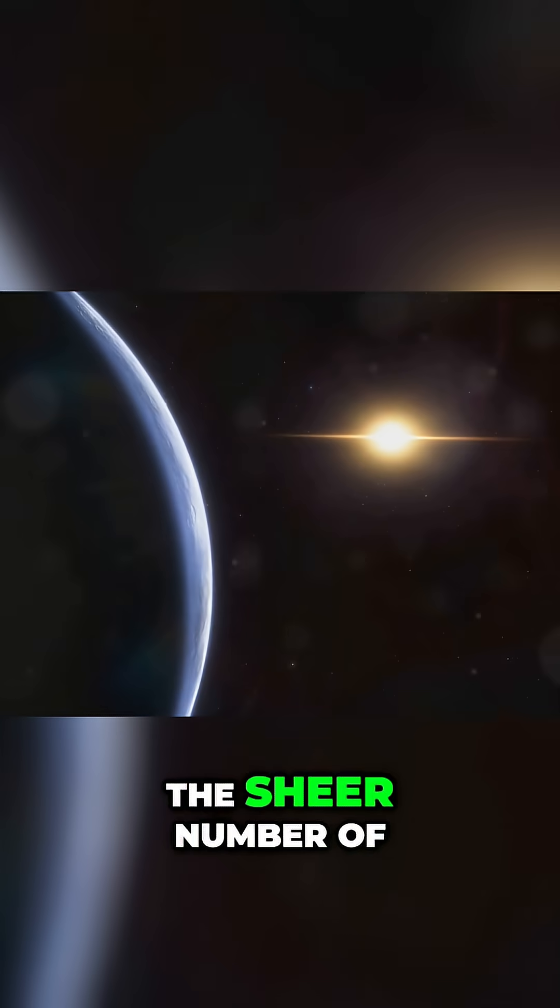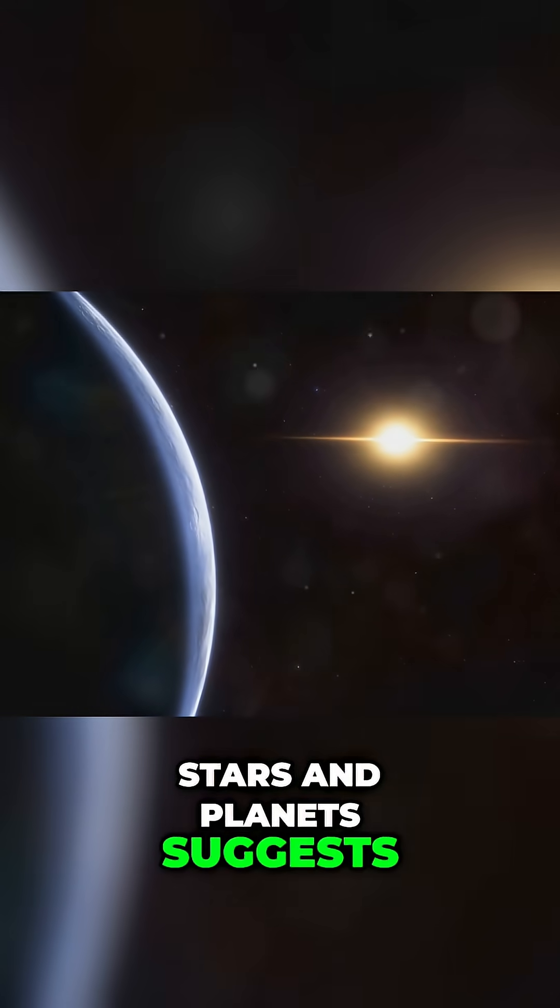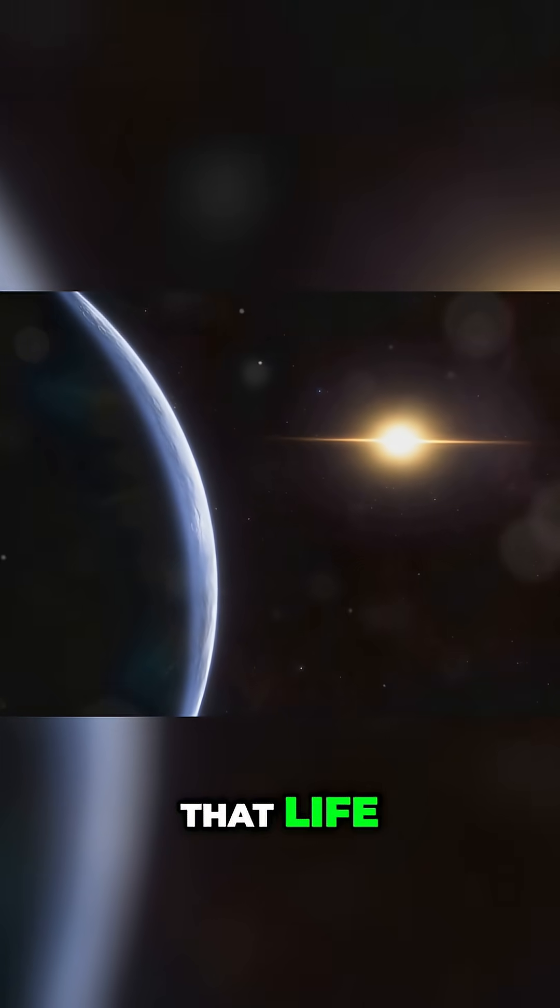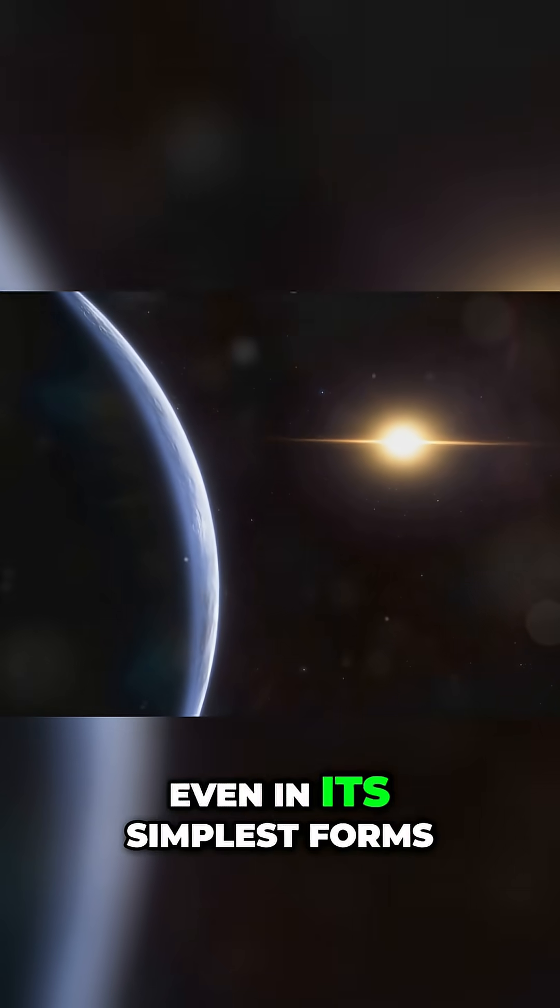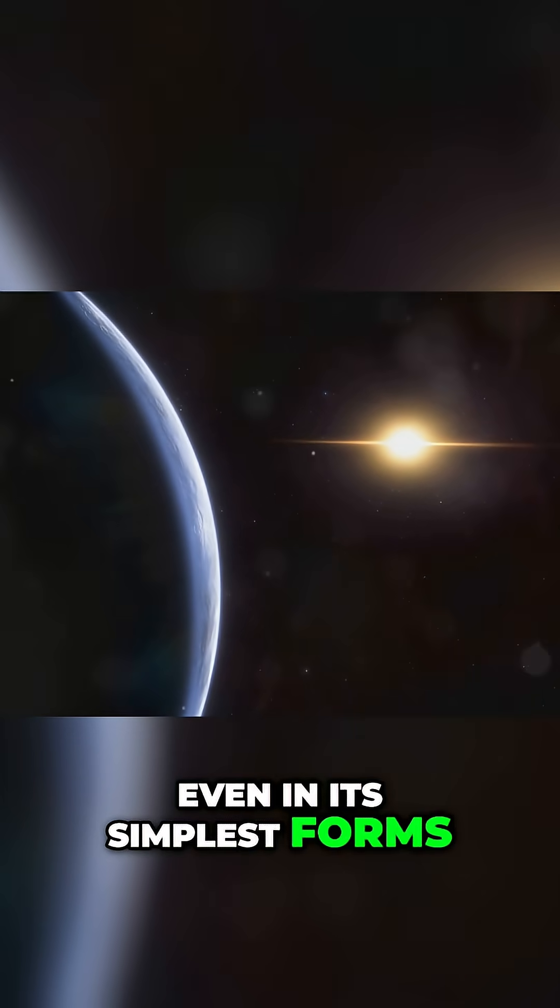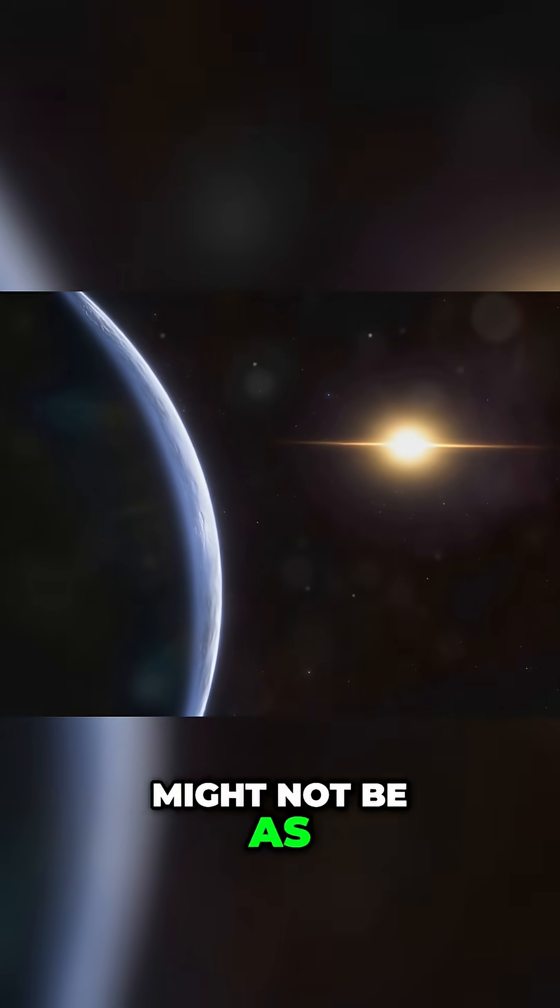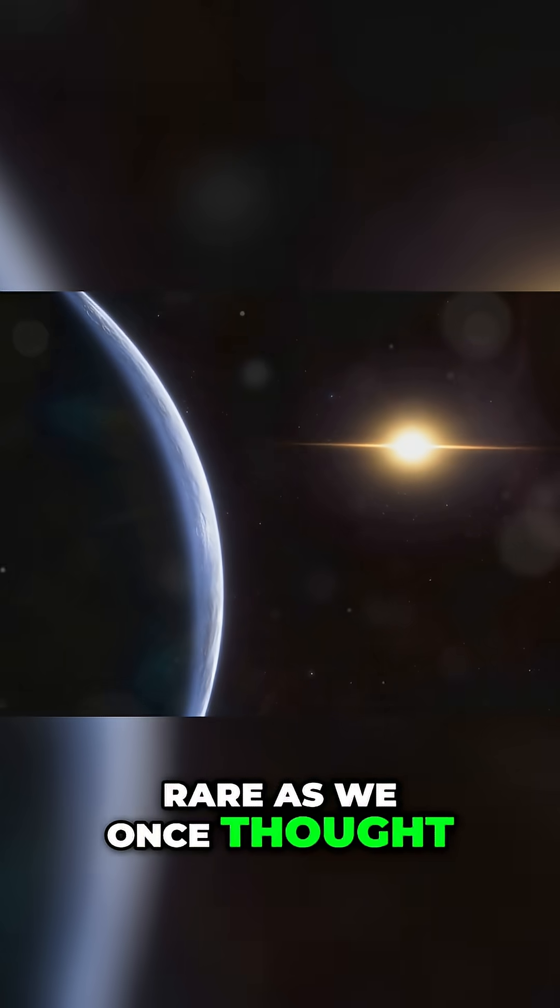The sheer number of stars and planets suggest that life, even in its simplest forms, might not be as rare as we once thought.